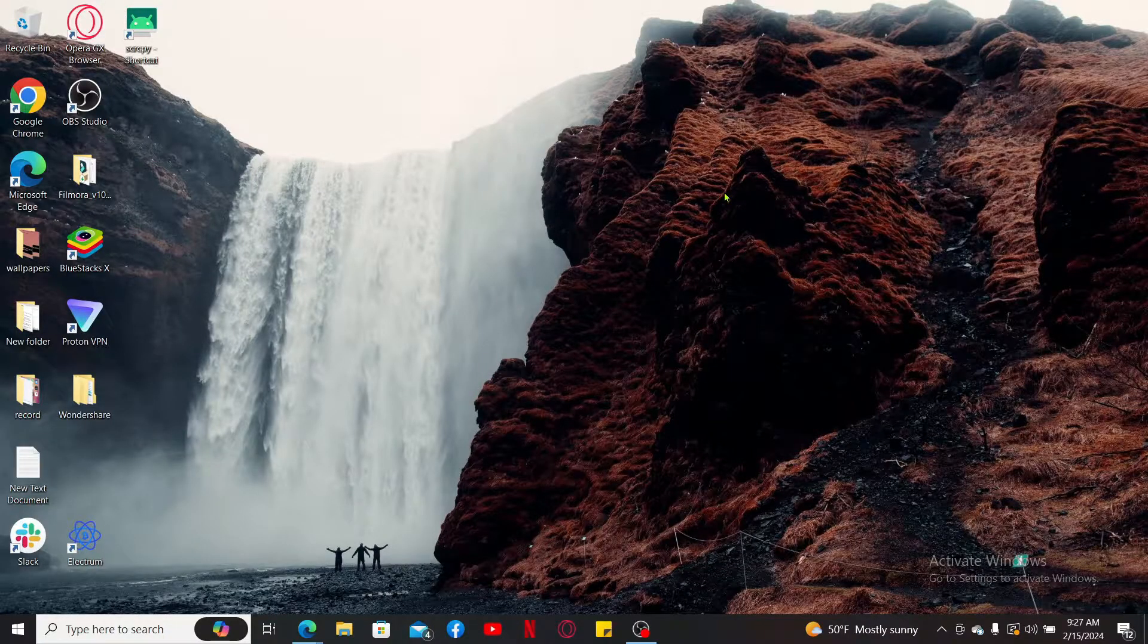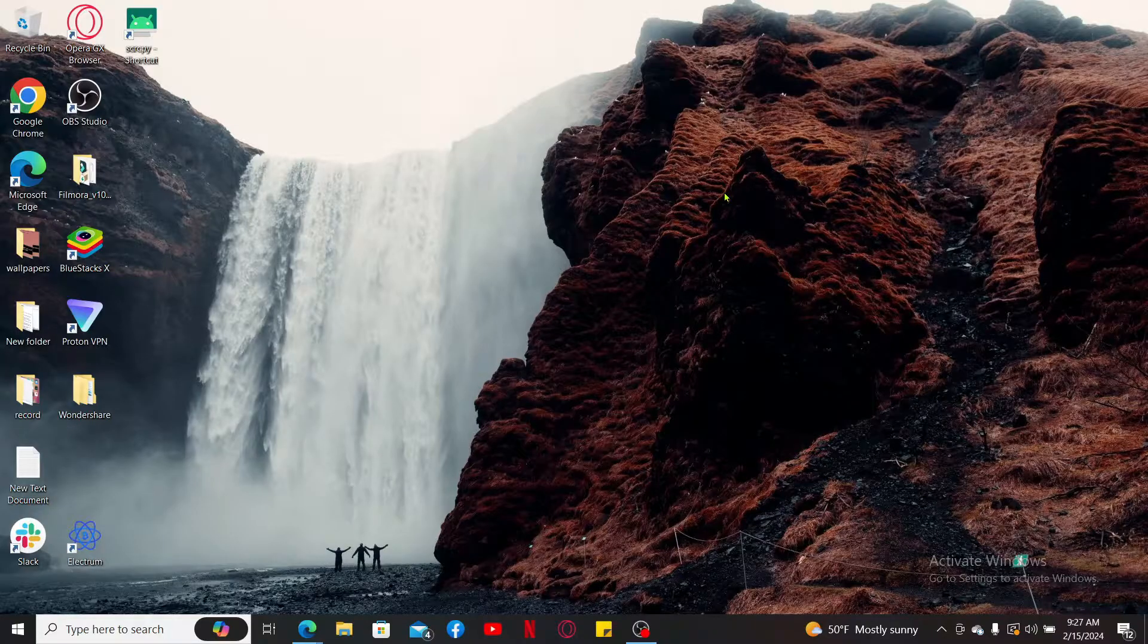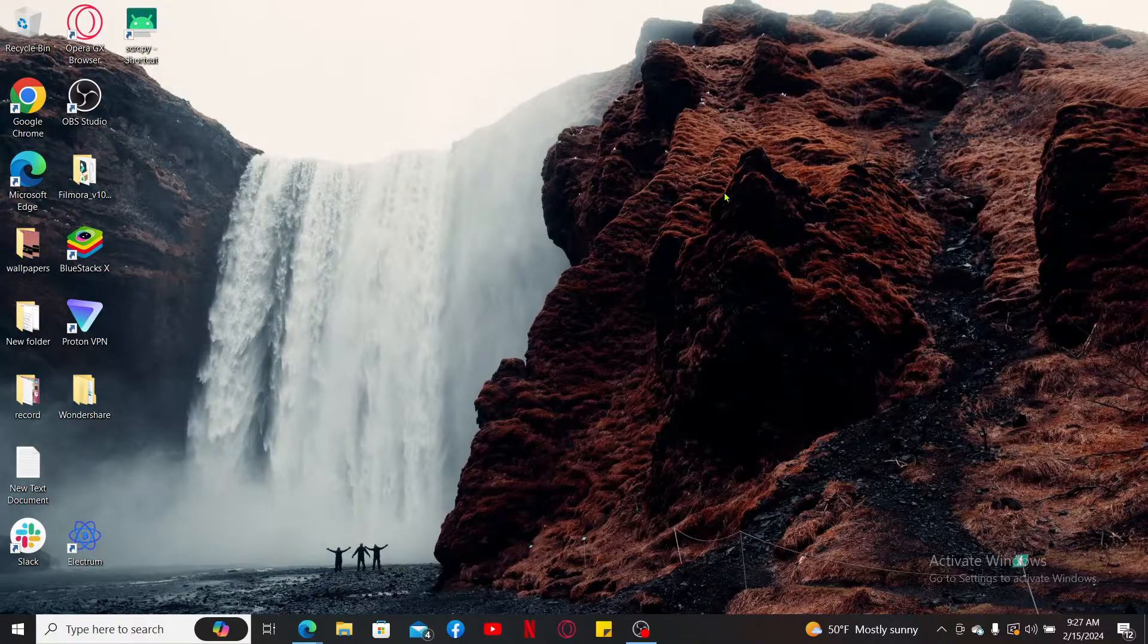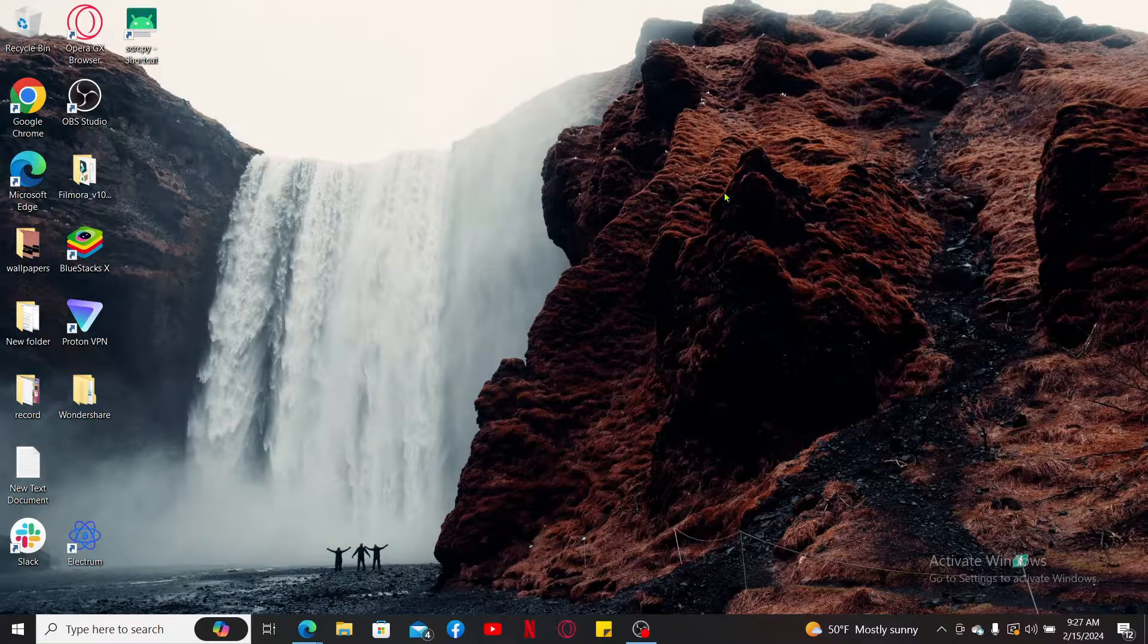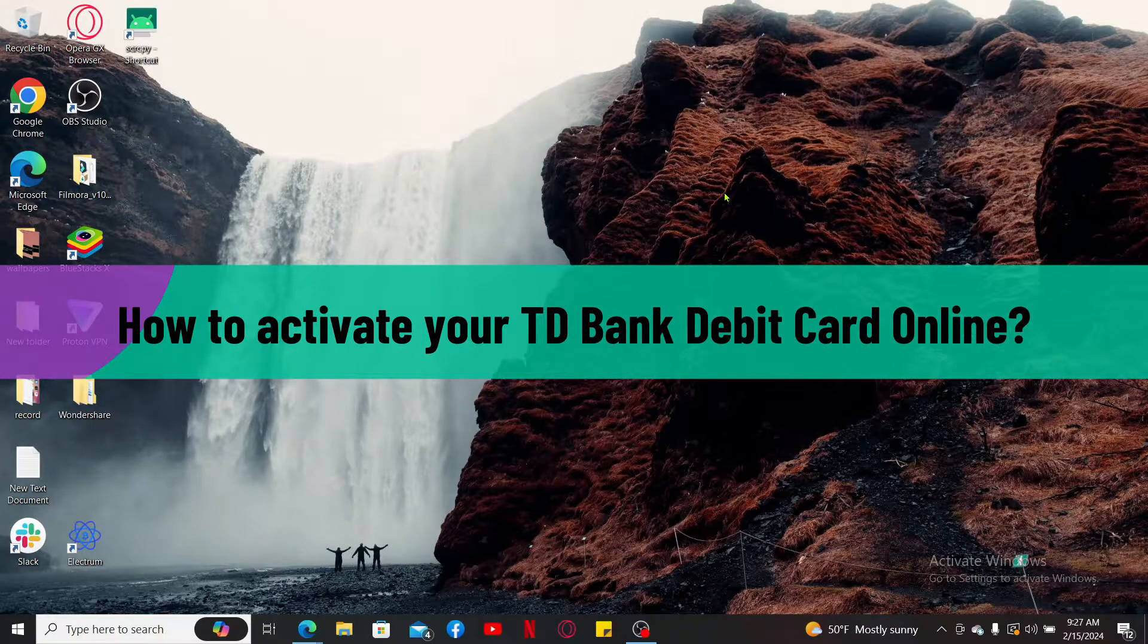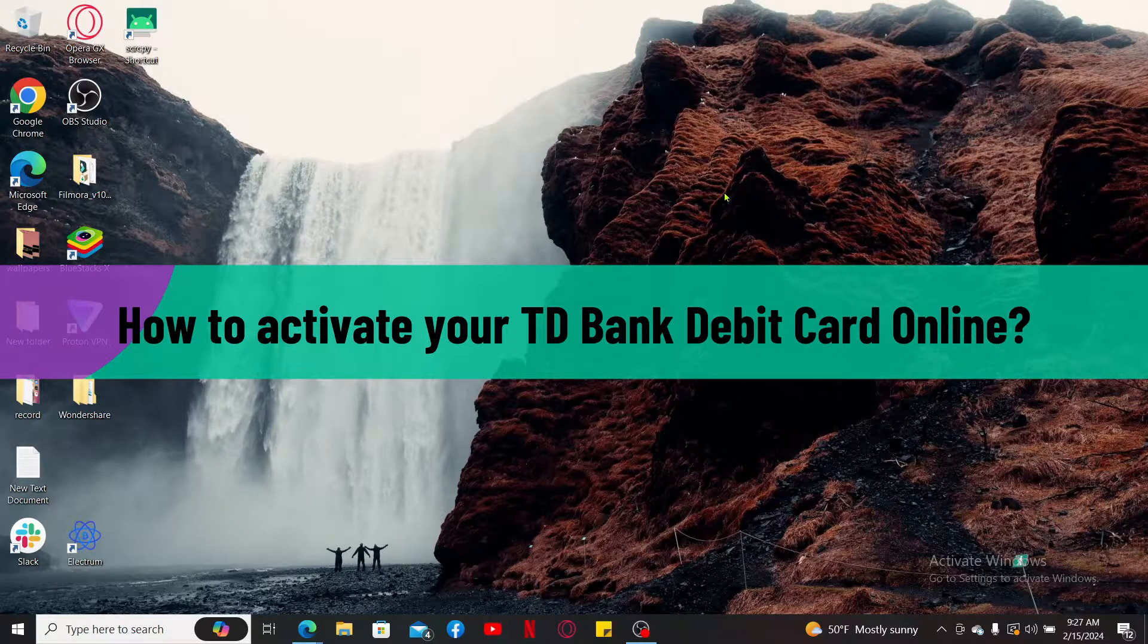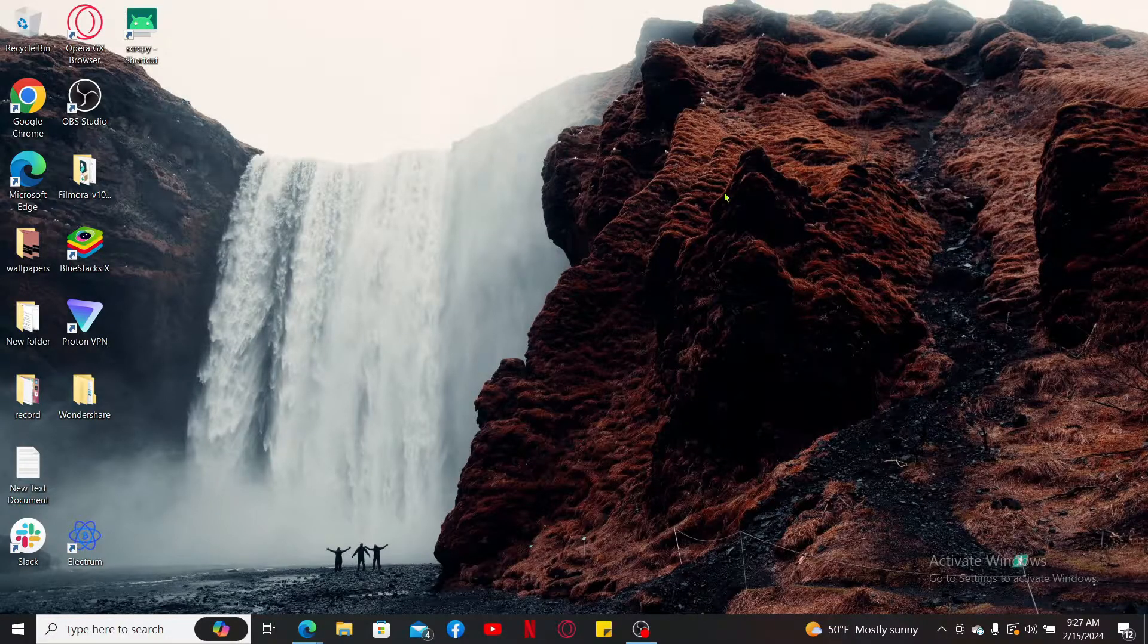Hi everyone, welcome back to another video from Webtech Tutorial. In today's video, we will be guiding you through how to activate your TD Bank debit card online. So let's go ahead and dive into the video since the process is quite straightforward.